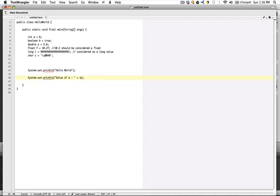System.out.println will handle that for us with the concatenation operator. This is an example of how we use variables: declaring them, assigning them, and then using them.